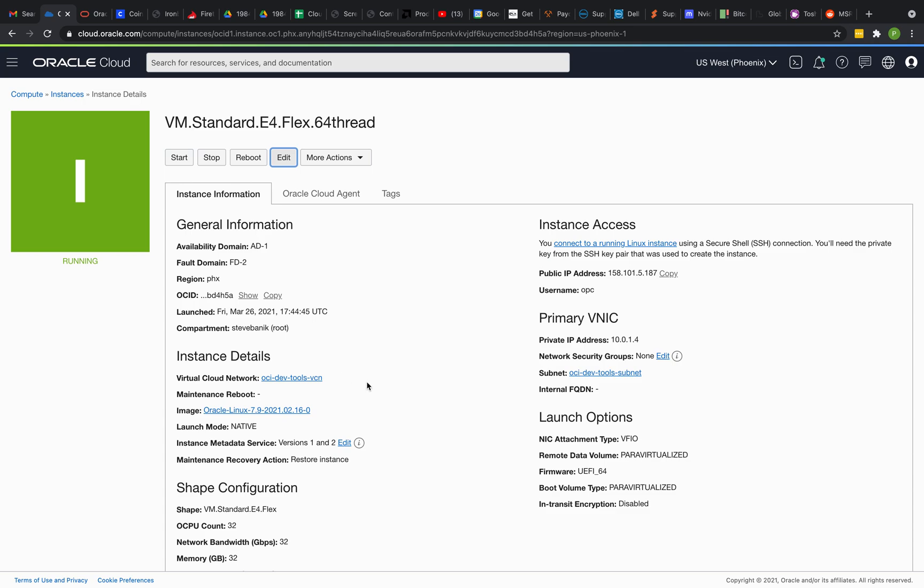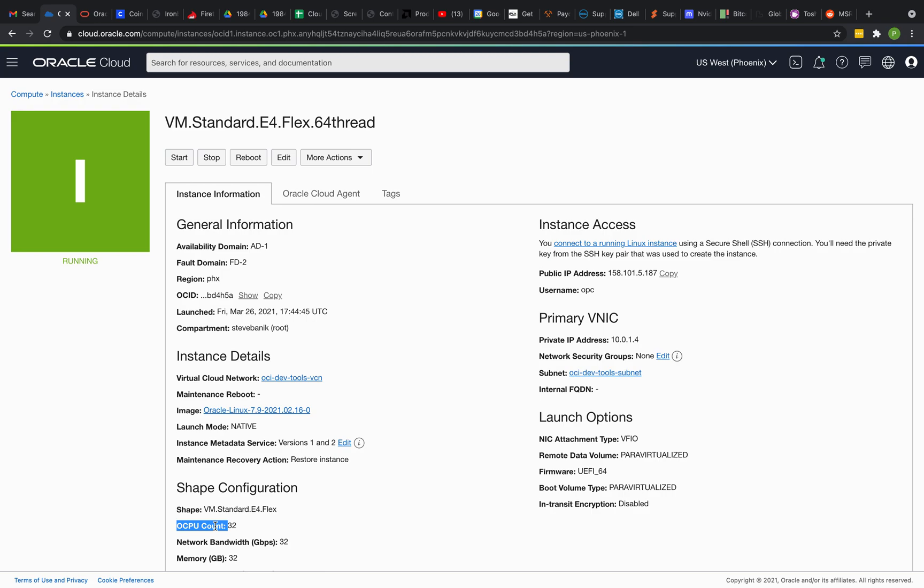So I have this Oracle VM E4 Flex 64 thread running. It's 64 thread, 32 OCPUs, as you can see down here. And tons of network bandwidth that I'll never use, but I was interested in threads.